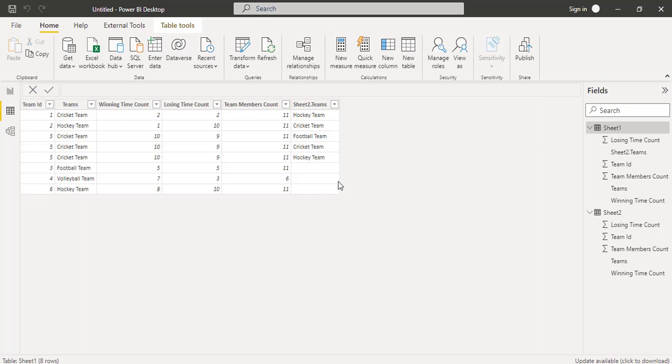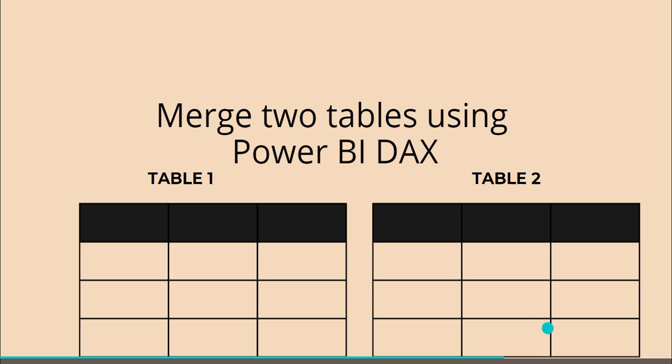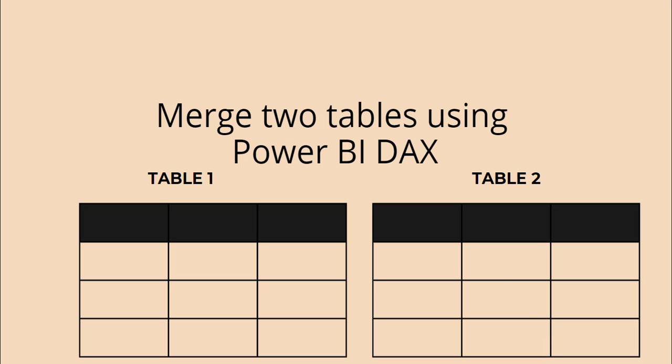Here you can see it displays team names for the selected values and null values for the unmatched values. Click Close and Apply so that it reflects in our Power BI desktop — it displays only the team names for the selected values. This is how to merge tables in Power BI with different columns.